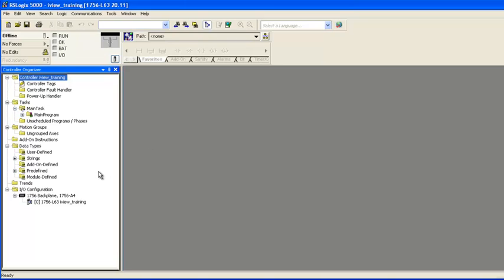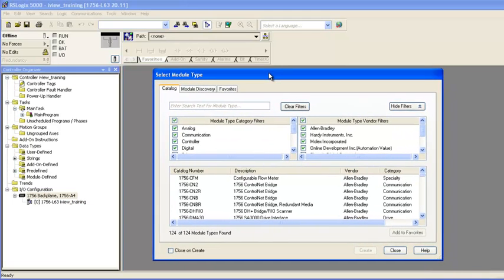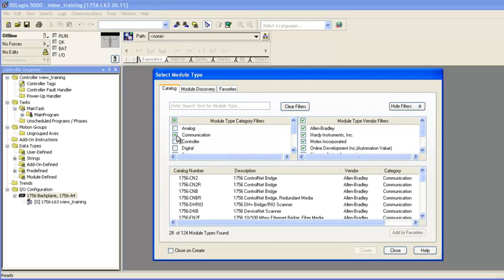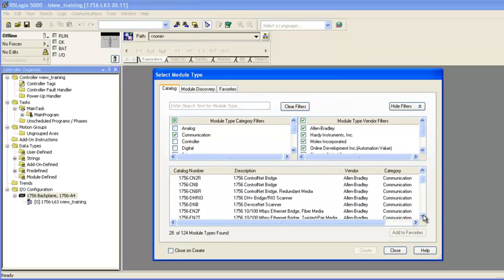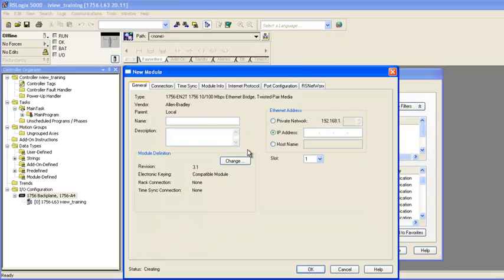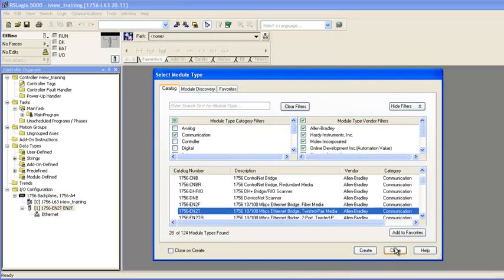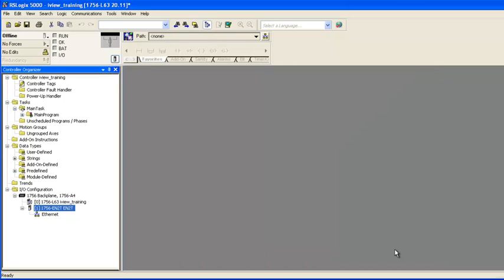Now I'll modify the Ethernet IP settings. In the controller organizer tree, right-click on 1756 backplane and choose New Module. When the Select Module window opens, I'll deselect All in the Module Type Category filter and then select Communication. I'll browse the module list for my Ethernet Bridge, which is an EN2T. I'll highlight it and click Create. In the Module window, I'll give the module a name, go with the Major Revision 3 for the EN2T or 4 for the ENVT, and then enter the IP address of the Ethernet Bridge. Once I've entered all that, I'll click OK.